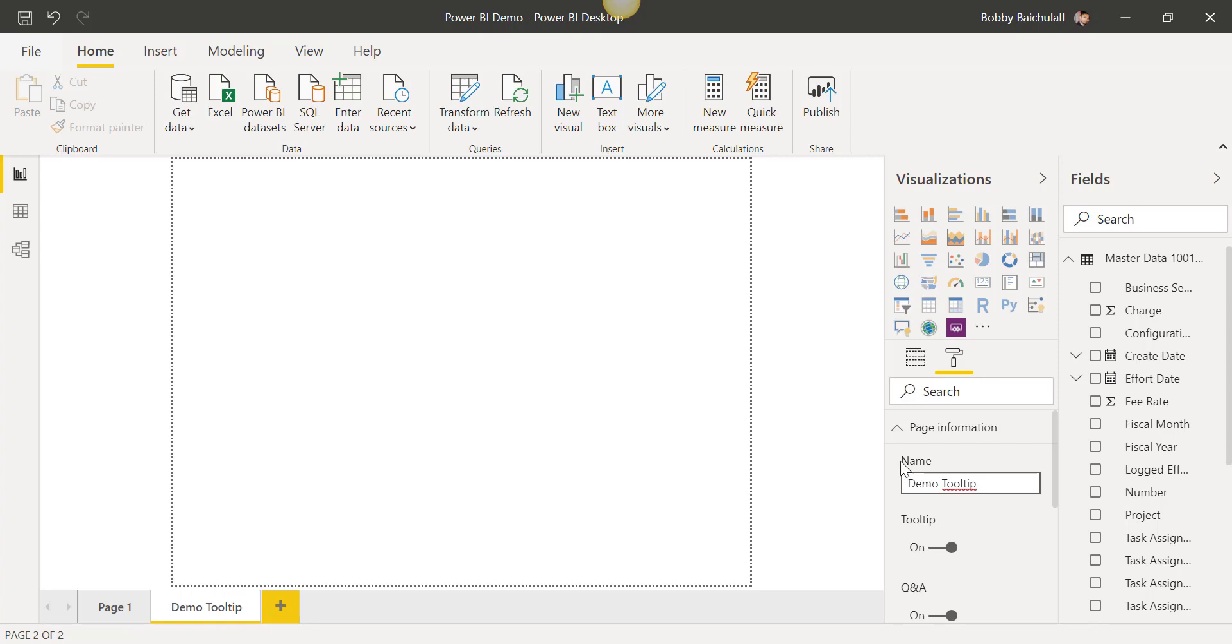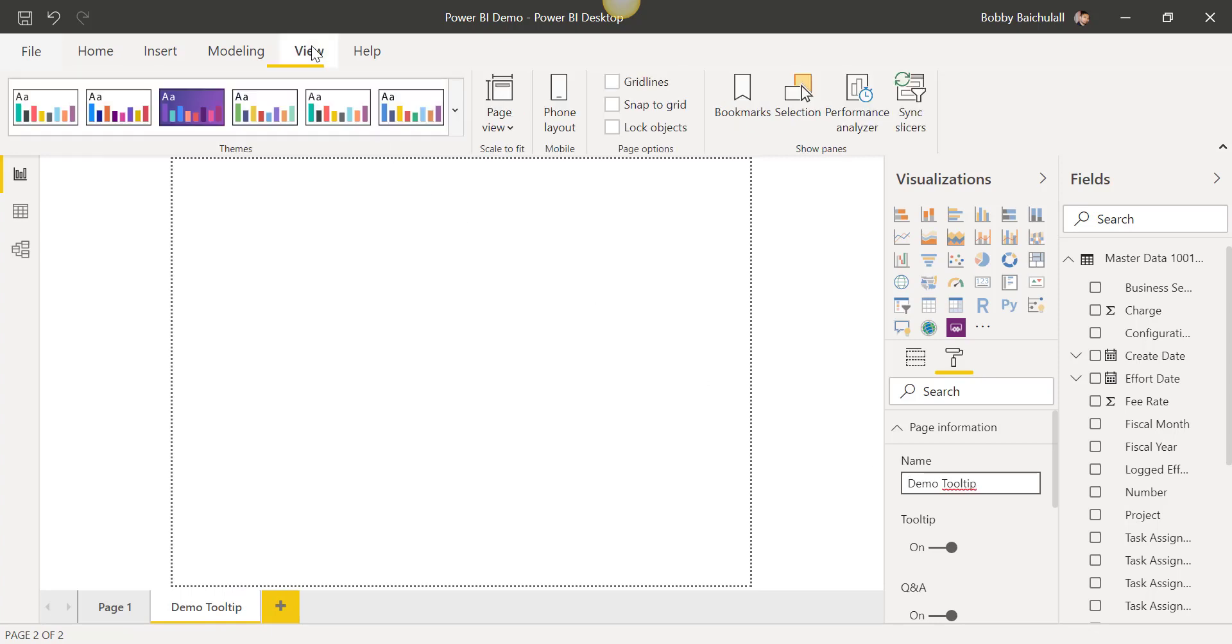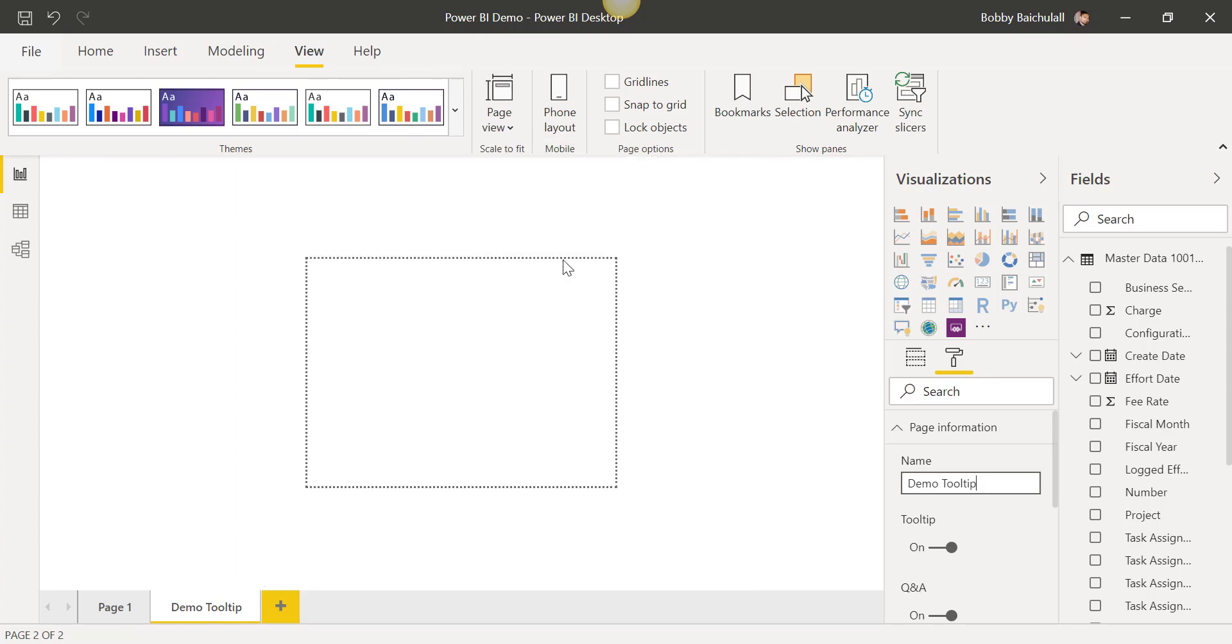Afterwards, we'll go to View and set the page to Actual Size, since this is the actual size that the tooltip will show.